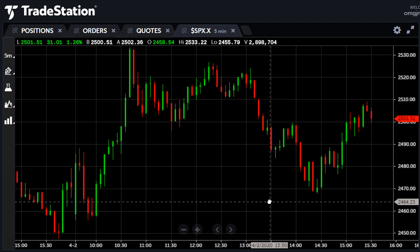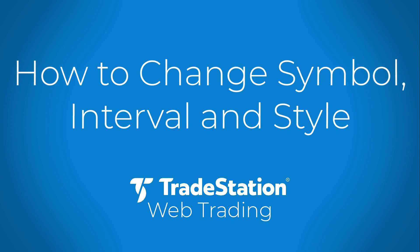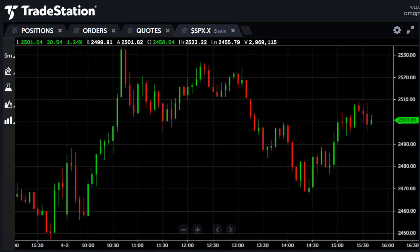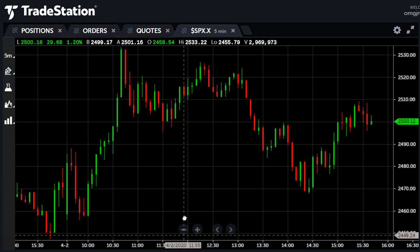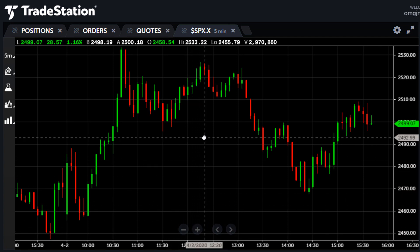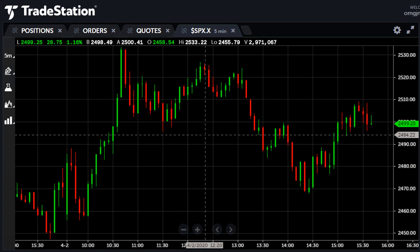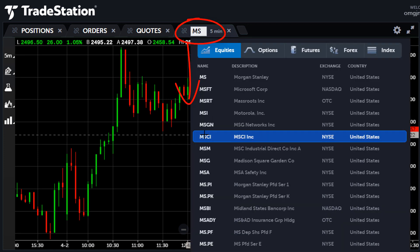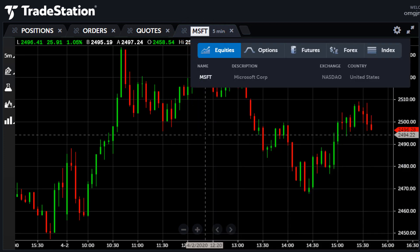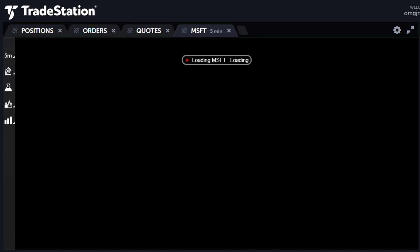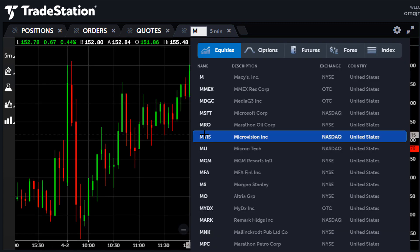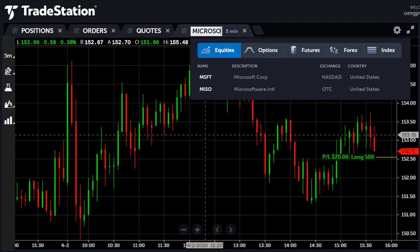Let's make some more changes. To change the symbol, first click on the chart to make sure it is the active tab. Then use your keyboard to type a new symbol or description. If the tab is already active, just type the new symbol without clicking. In this example, let's change the symbol to Microsoft. As you type, search results will appear matching the characters or description. If you enter a symbol, you may just press the enter key on the keyboard. If you're using a description or a name, select directly from the search results.